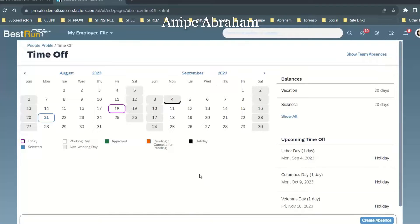Time-off for managers, time-off for employees, time-off for HR administrators. How to do that?